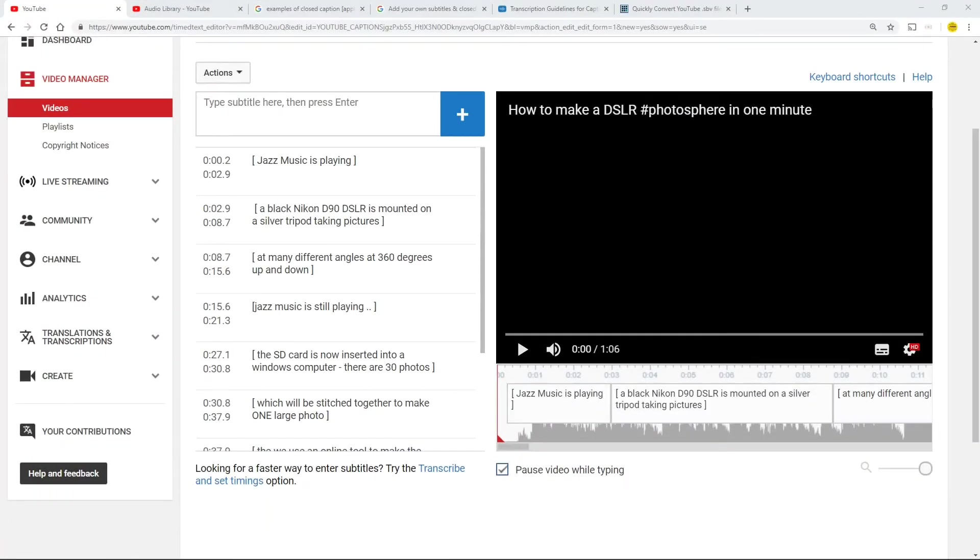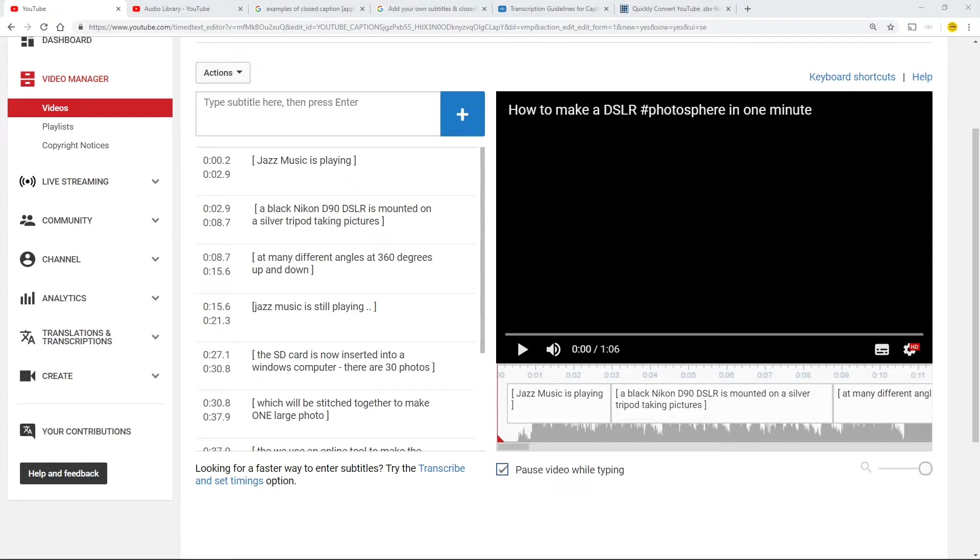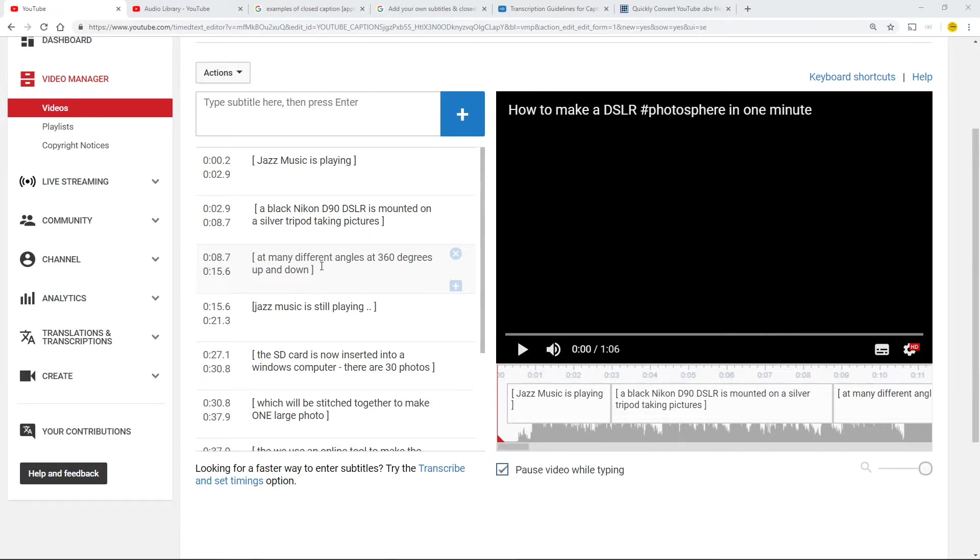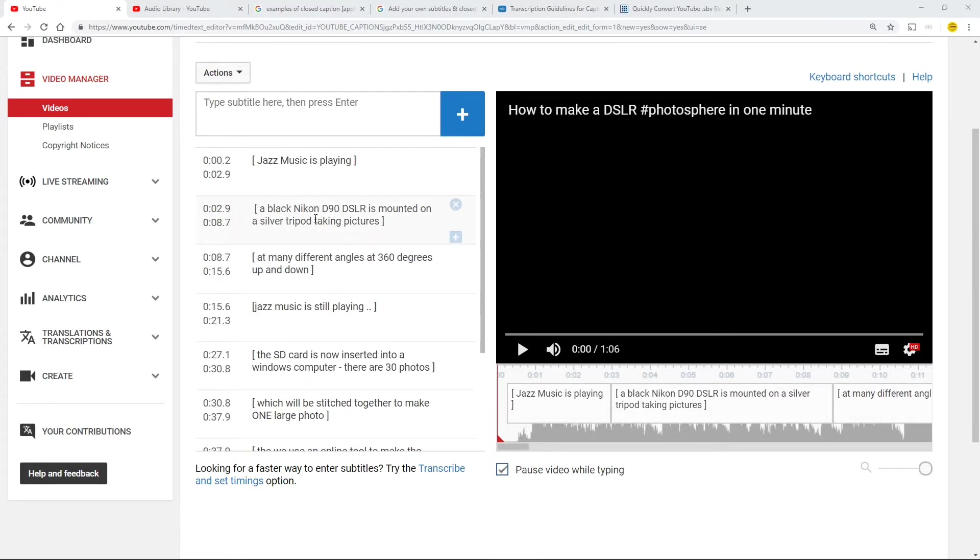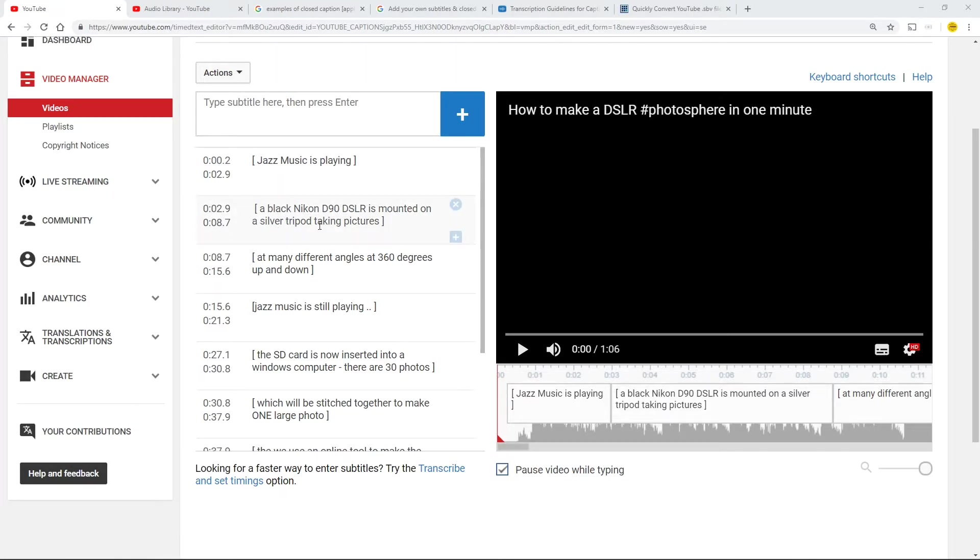And we are back again. Now the interesting thing is it's half an hour later, but I've also worked on this and let's be honest been away and got something to eat. So it was all blank and now it isn't blank. So jazz music is playing, a black Nikon D90 DSLR is mounted on a silver tripod taking pictures.